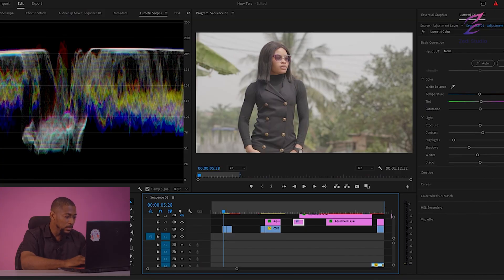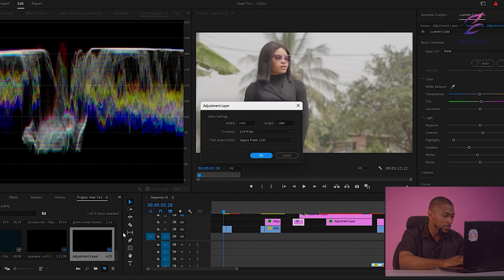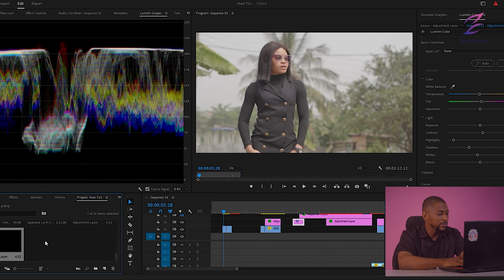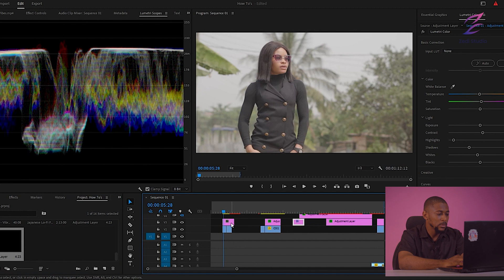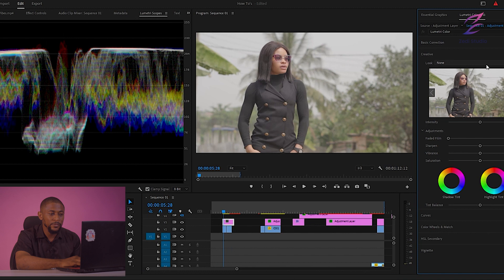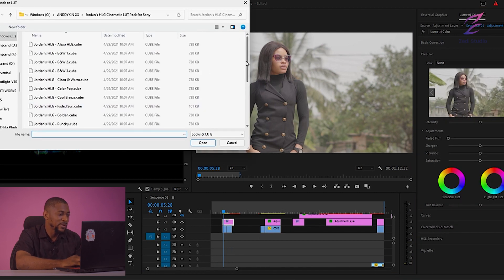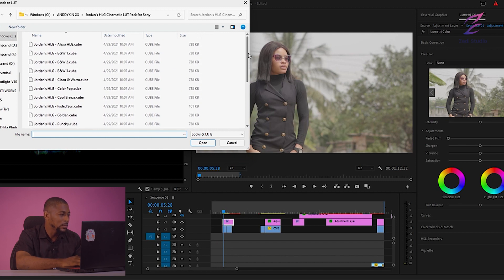First thing you want to do: come here and just open an adjustment layer and click OK. You might want to drag this on top. And the next thing you want to do is go to Creative and Browse.